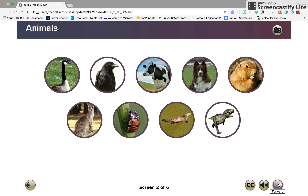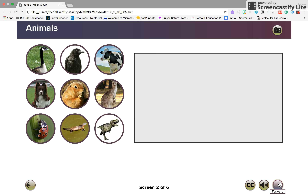The first step is to draw a box. In this example the universal set will be called animals. Let's say that you want to classify these animals according to whether they have fur and whether they are two-legged.